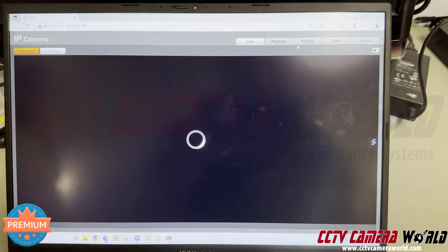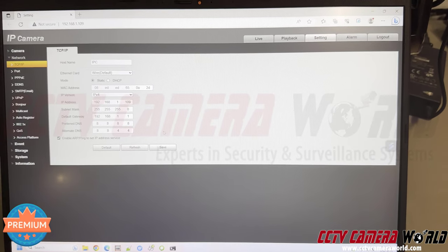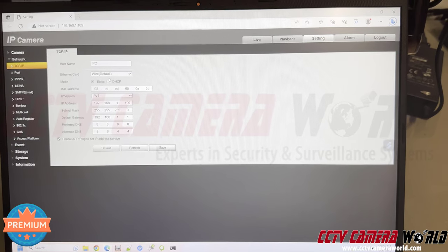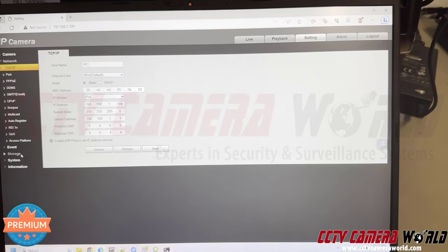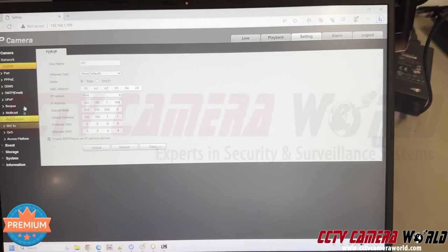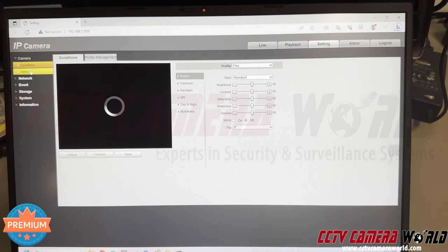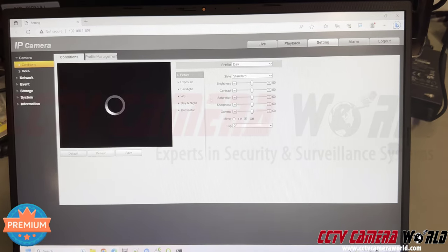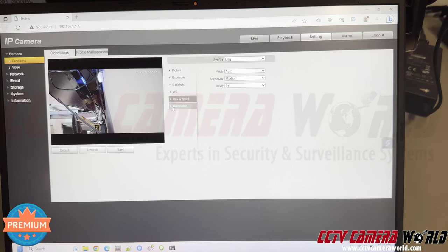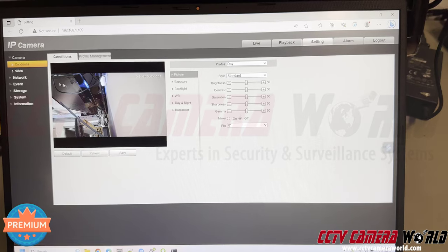Once inside, go to Settings, then TCP/IP, and you'll see the IP address settings you just configured. You can also go to camera conditions to change image settings such as day and night mode, IR on/off, exposure, brightness, contrast, and more. We have articles covering those specific settings in detail.